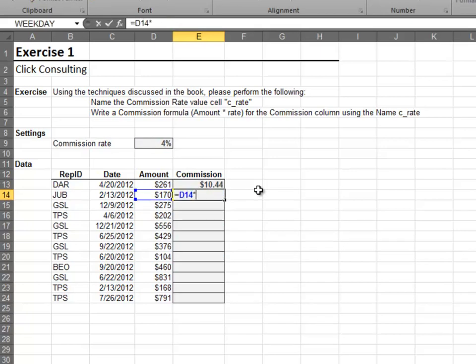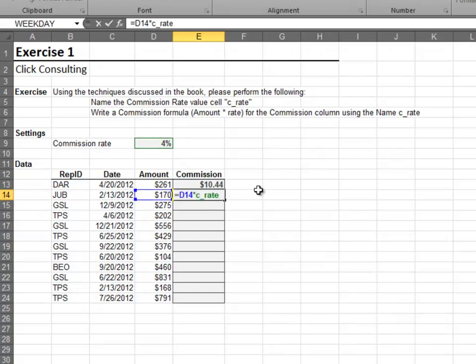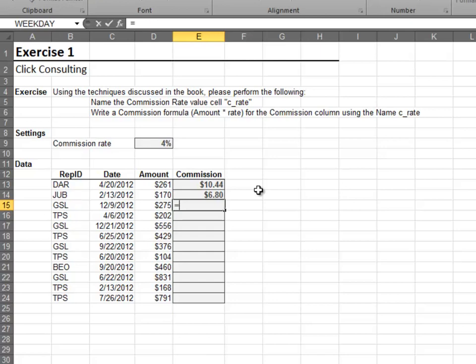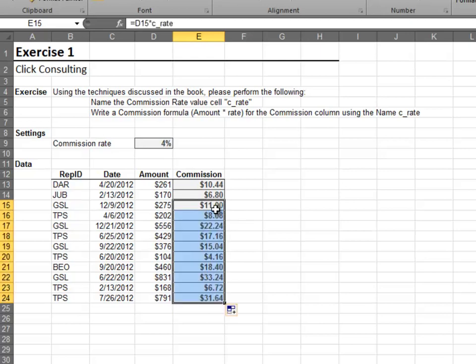Another way is to hit the F3 key to reveal the Paste Name dialog box. Or, if we just select the cell, Excel will insert the name. Finally, let's double-click to push the formula down.